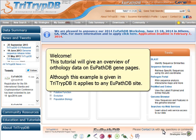Welcome. This tutorial will give an overview of orthology data on the VEuPathDB gene pages. Although this example is given in TriTrypDB, it applies to any VEuPathDB site.